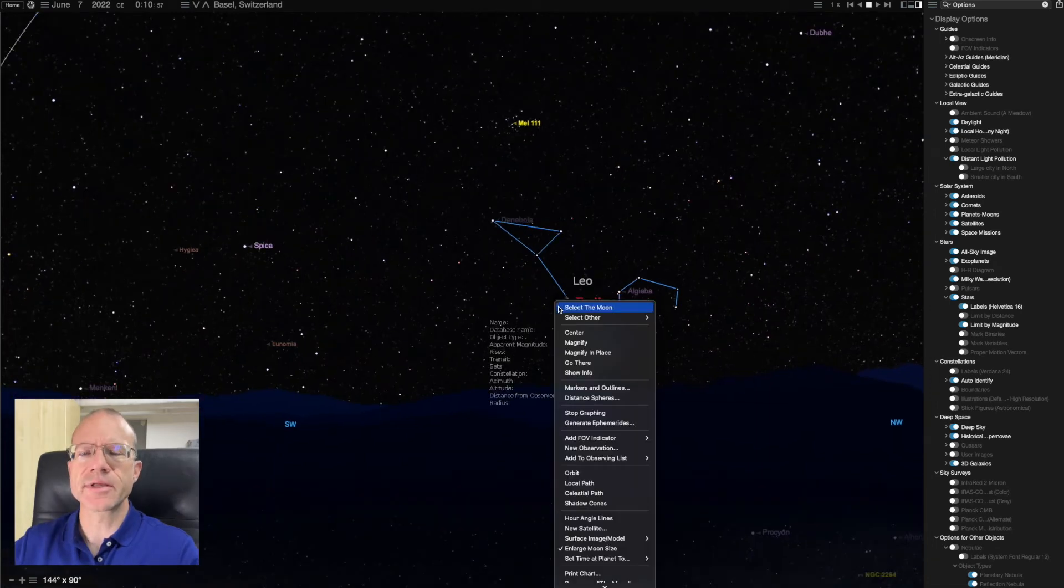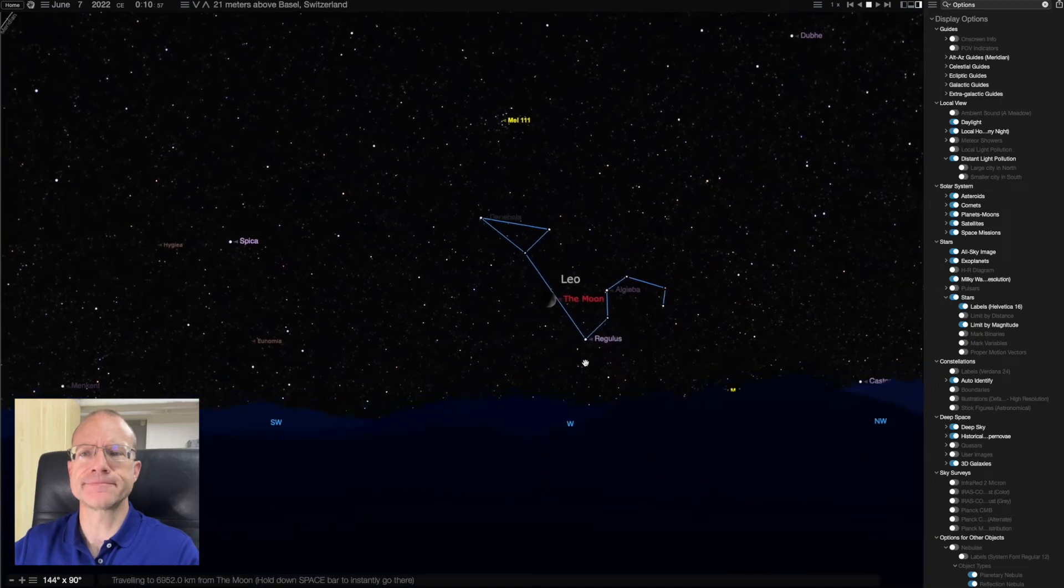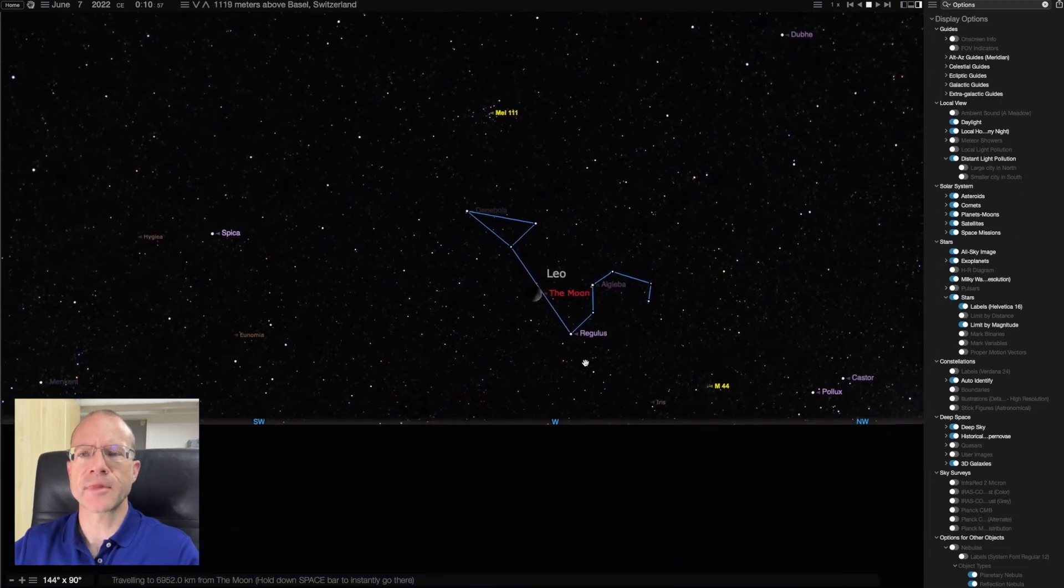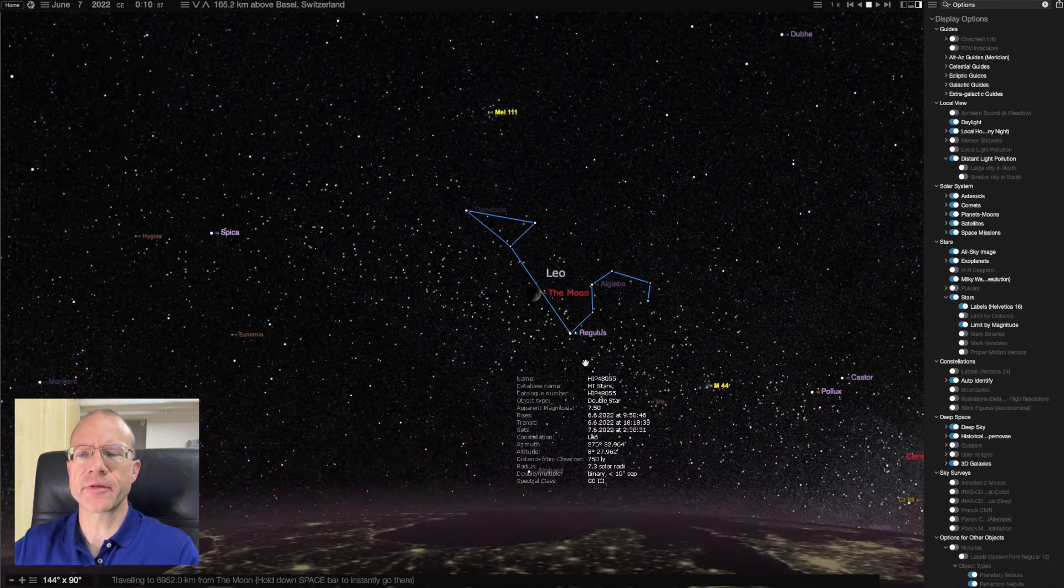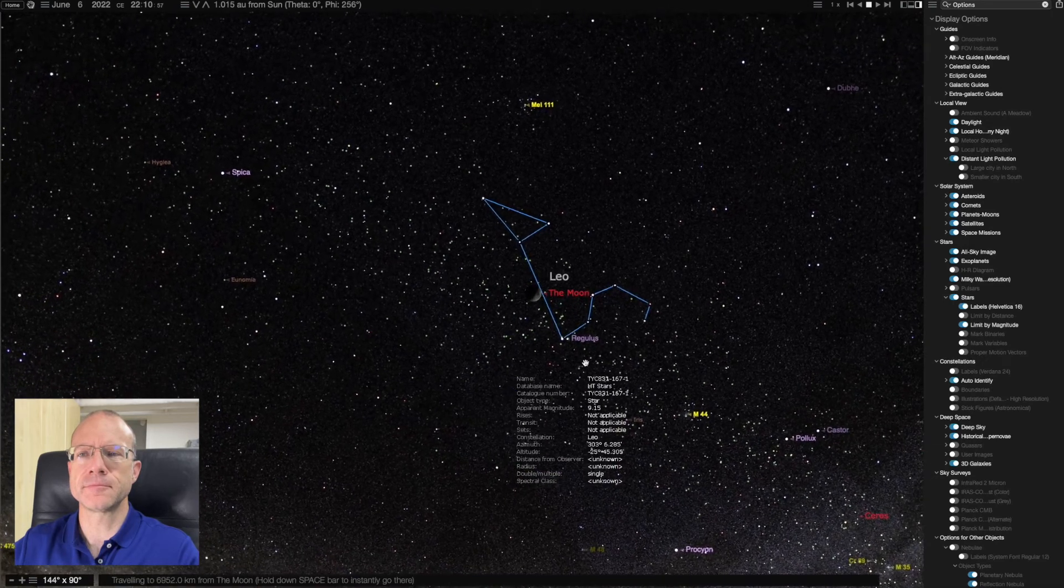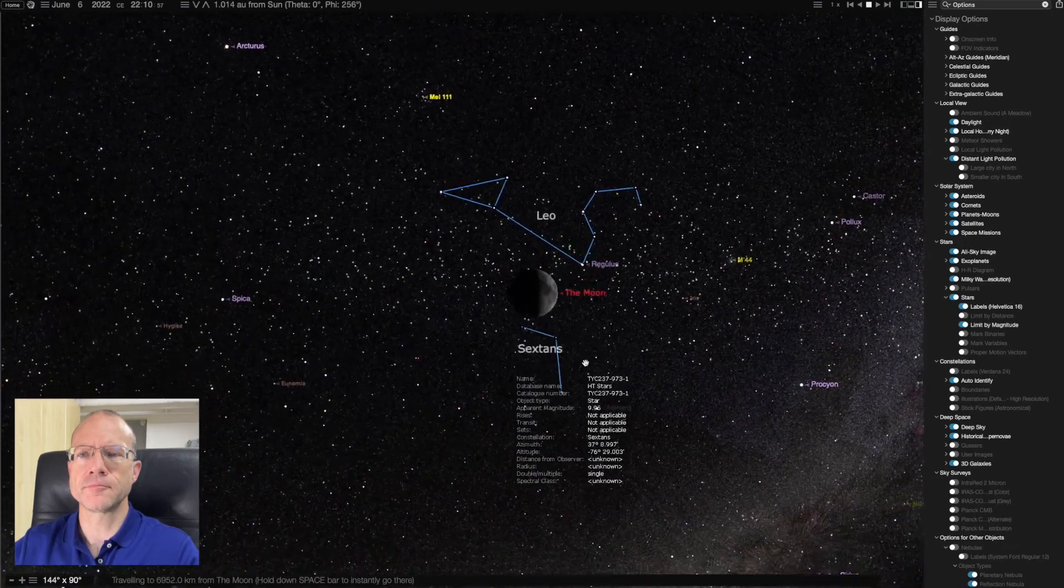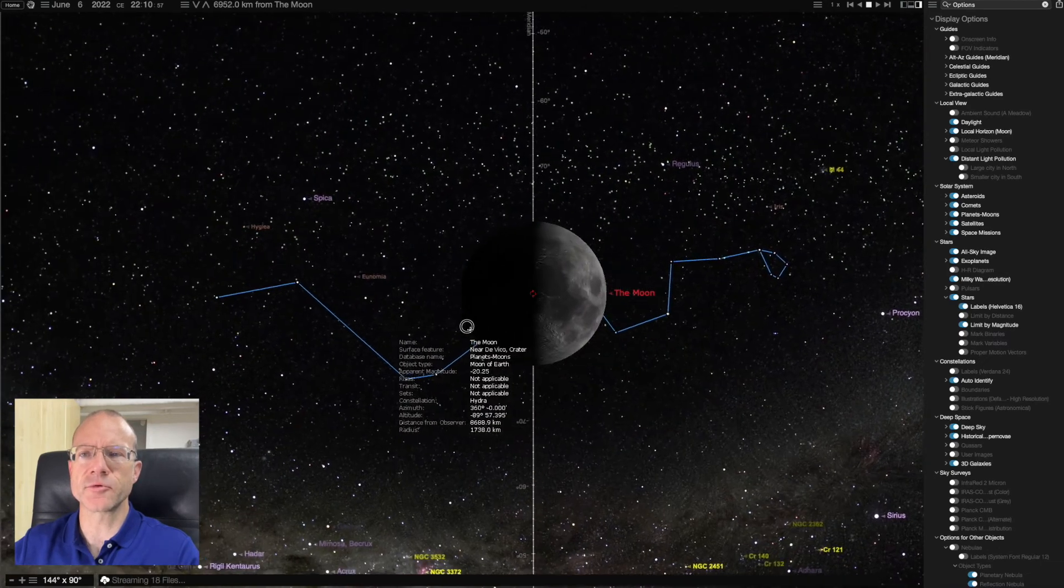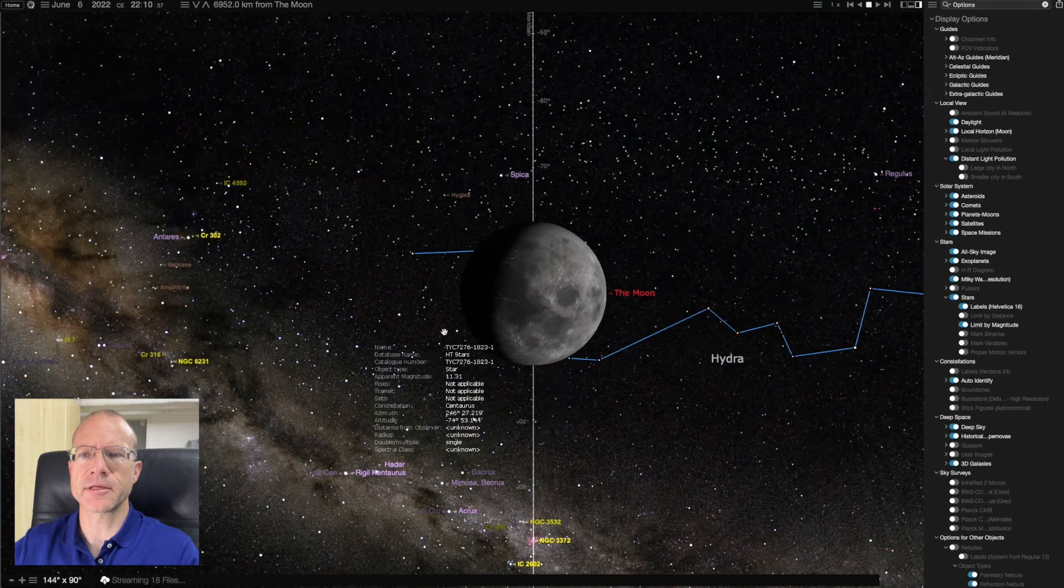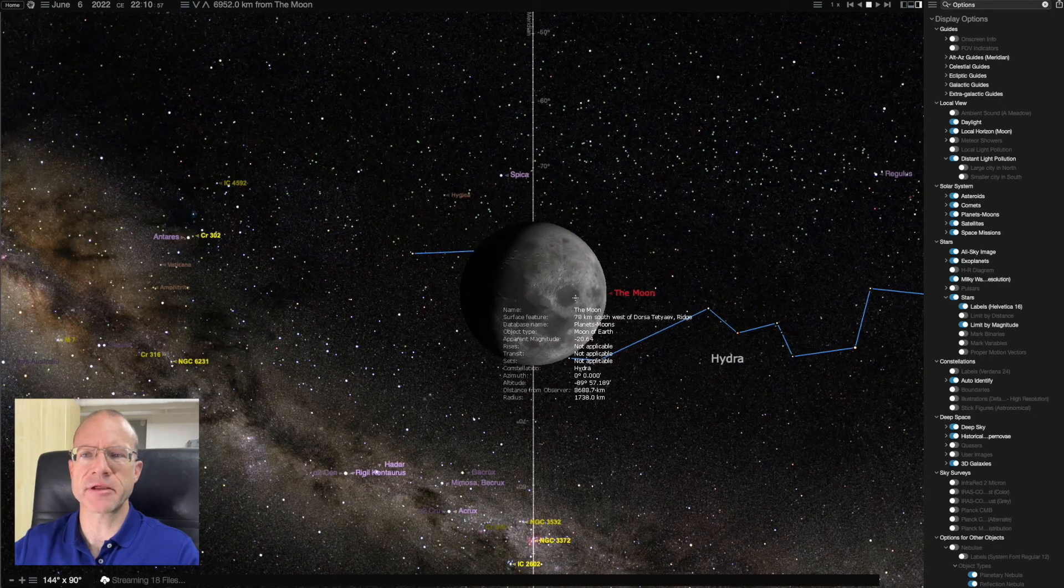So we can simply click on the Moon and say, go there. And as you can see, we start moving, leaving Earth. And here we are, close to the Moon. Let's stay on the right side and say that that's a great crater. Let's say, go to surface.